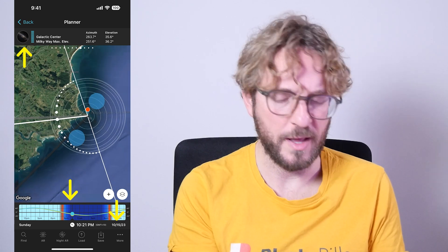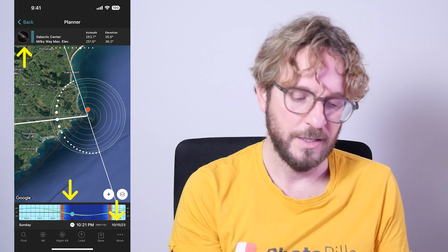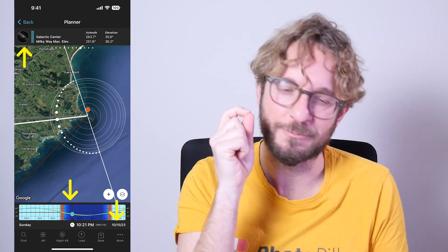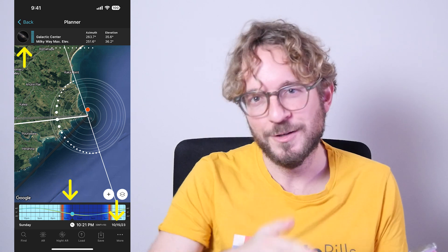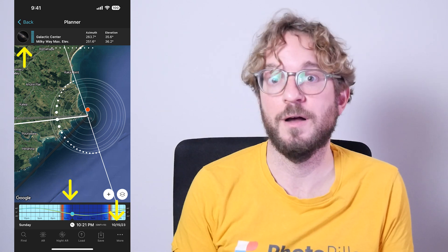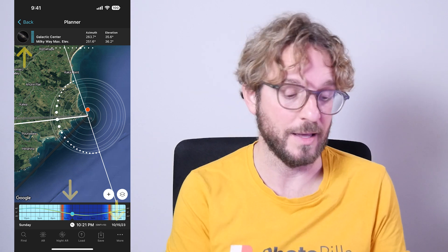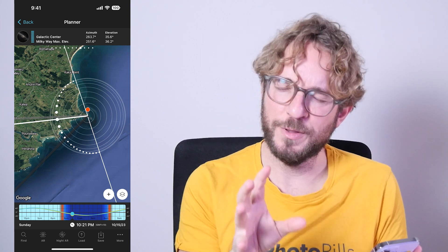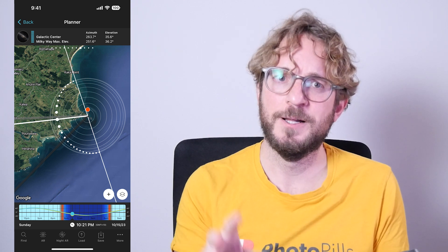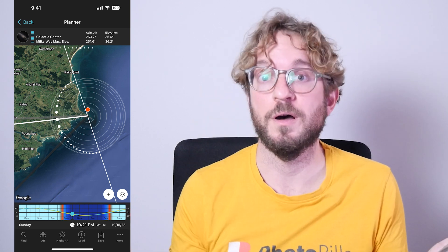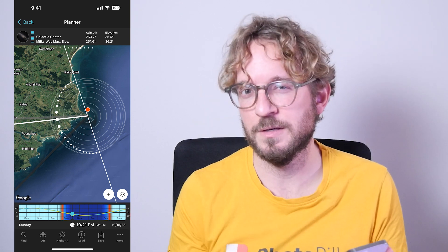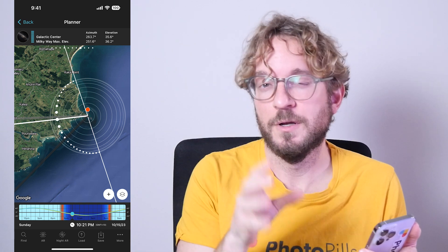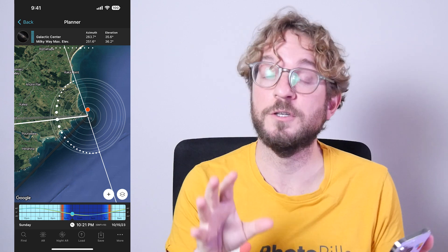Long story short: to plan your Milky Way shots and find the best time to photograph the Milky Way in a specific place, just place the red pin next to your subject, then check all the new moons of the year to see the possible compositions you can get, and choose the month that gives you the compositions you want. Every day within the same month you can take the same shot — the only things that change are the weather conditions and the moon, so choose the best day for the conditions you want.